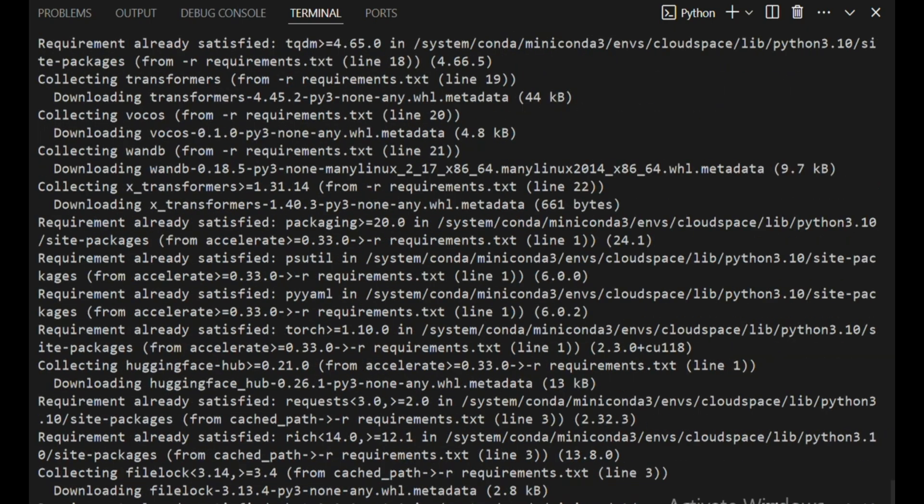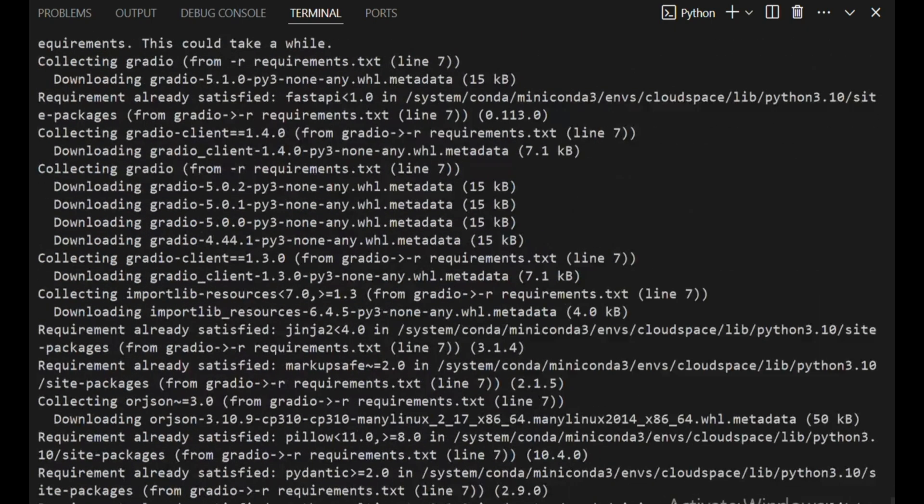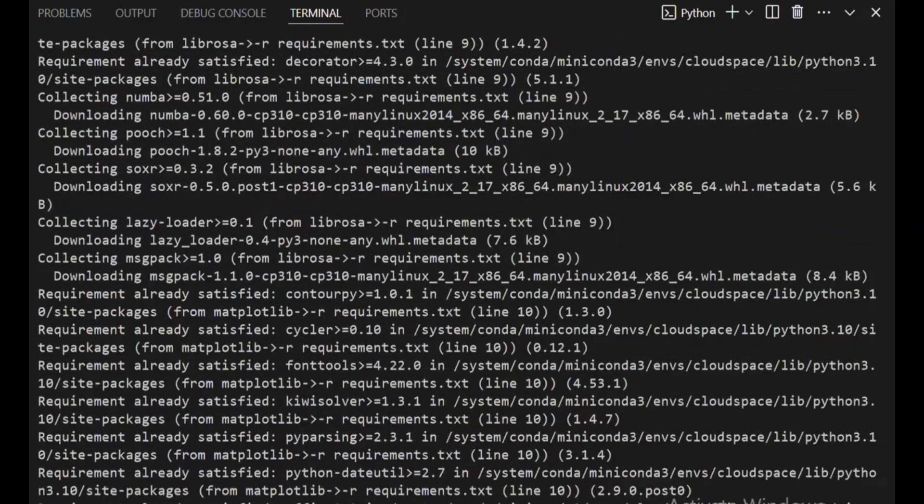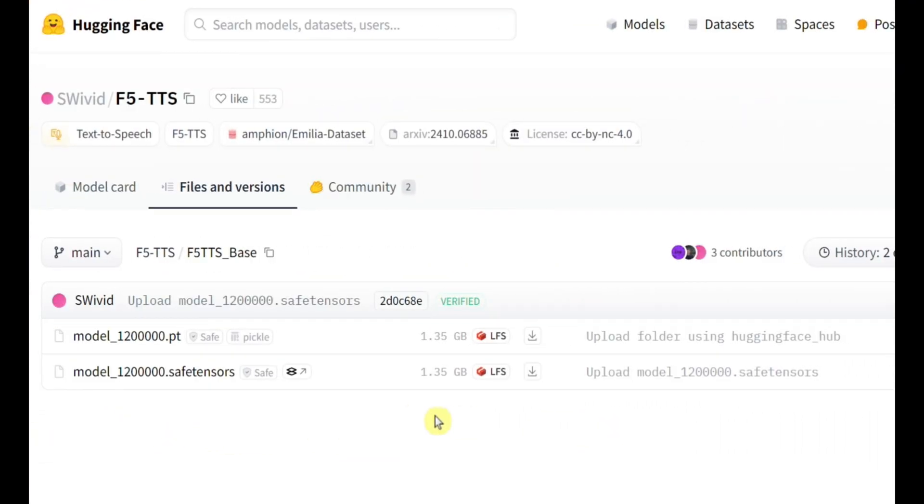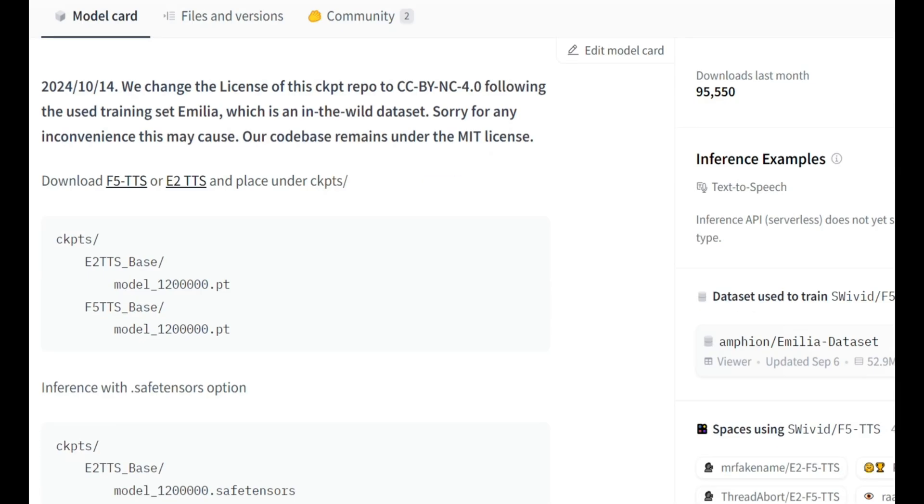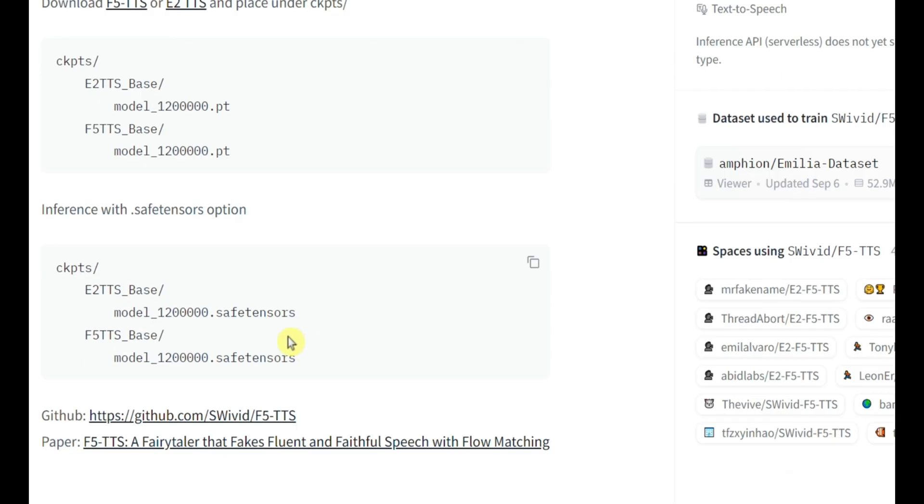Alright, here's the next important bit. If you're looking for the pre-trained model checkpoints, you can grab them from HuggingFace or ModelScope. Or, you can even automatically download them using the inference CLI, or the Gradio app. Pretty convenient, right?